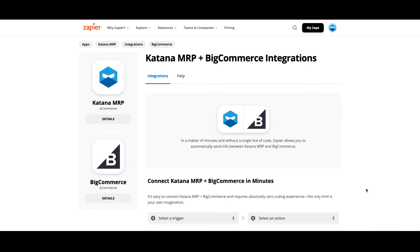If your business sells on BigCommerce through direct-to-consumer, B2B, or wholesale, this integration allows you to automate the process of pulling your sales orders directly from BigCommerce into Katana to help you manage your production schedule.